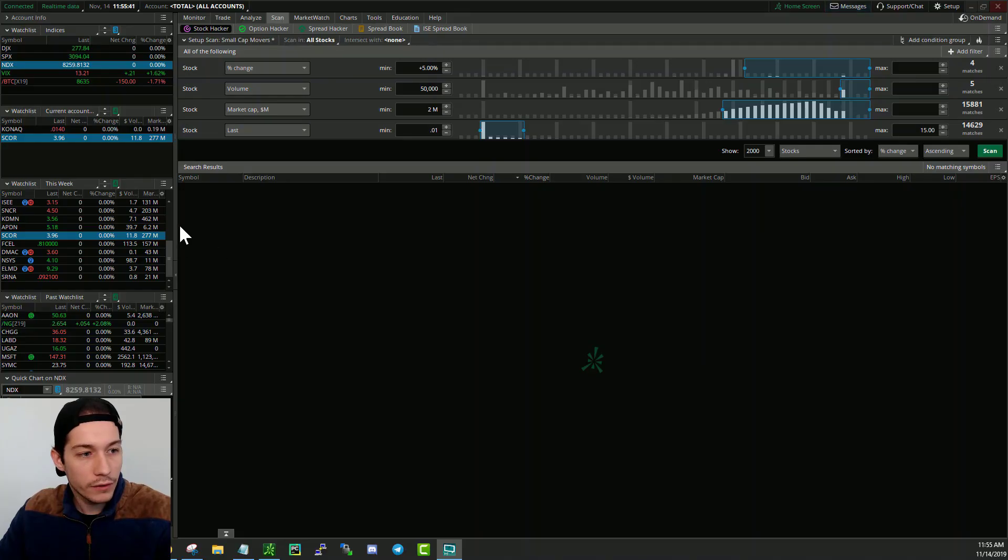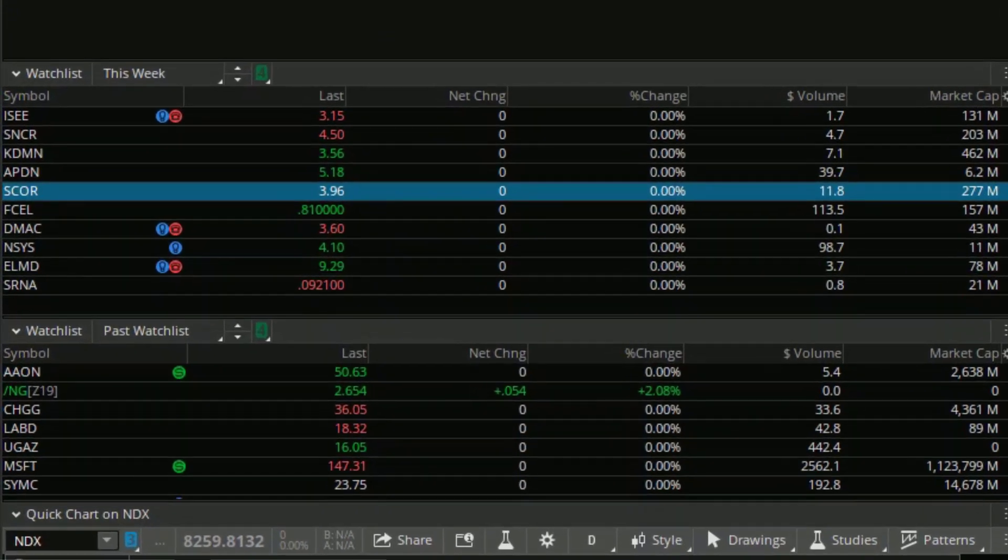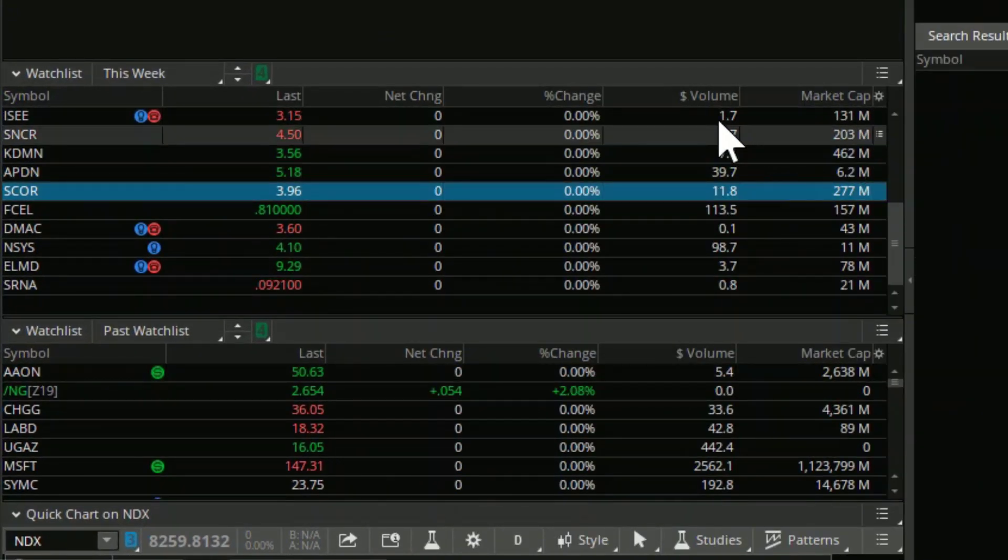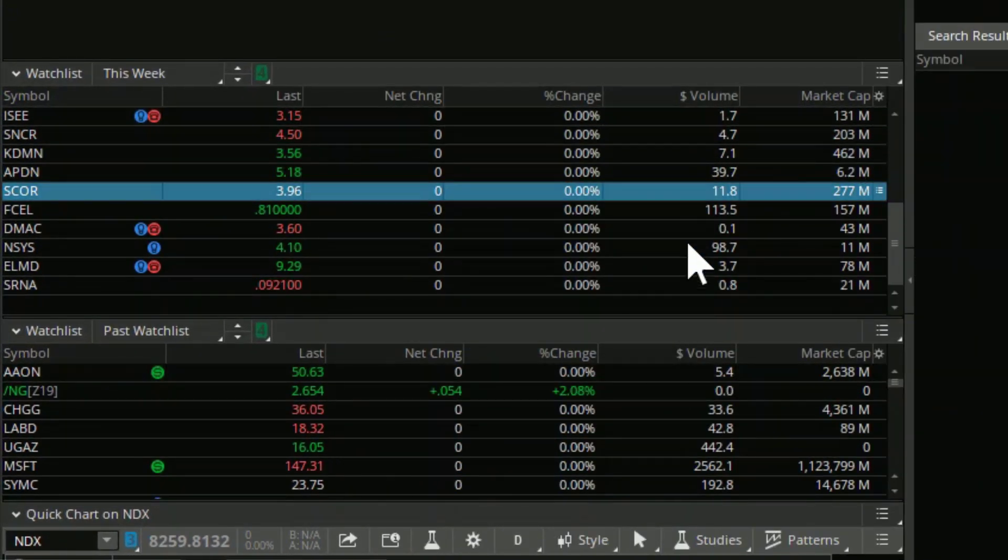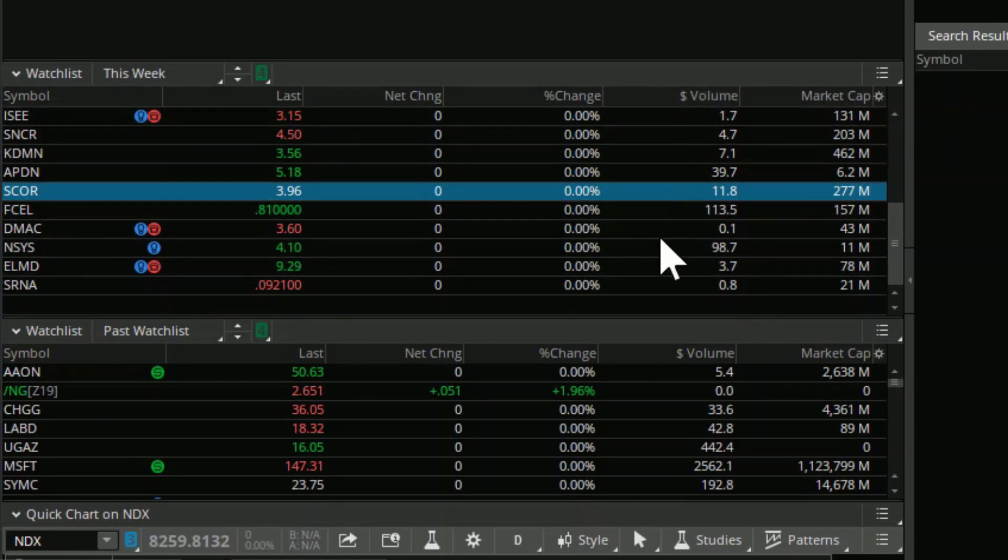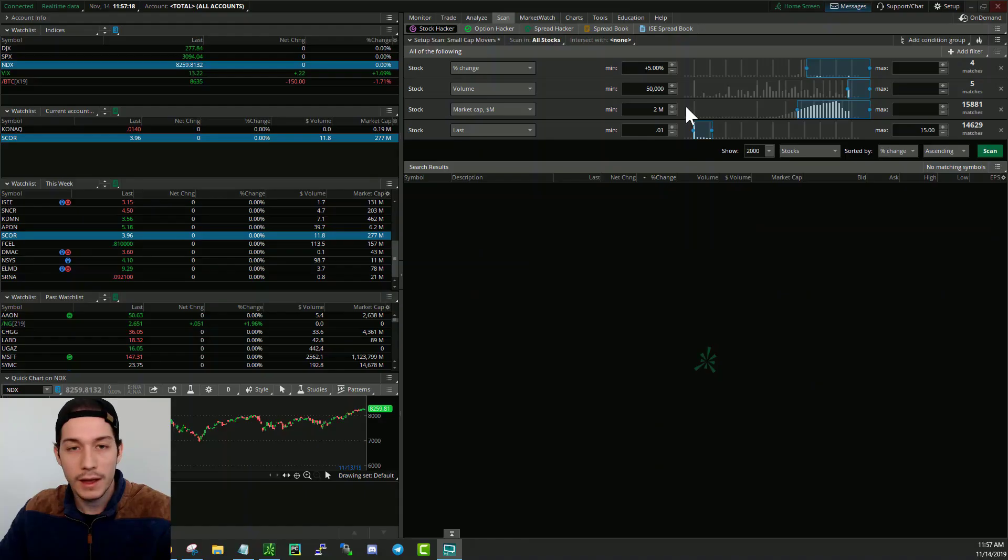And then over here in my watch list, let me just go ahead and make this a little bit bigger, maybe something right around here. You can see that I also have dollar volume in this column. Now, the reason I like dollar volume more than just normal volume is because it gives me a little bit more information.